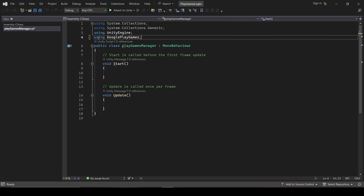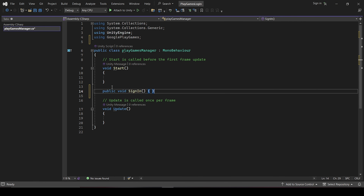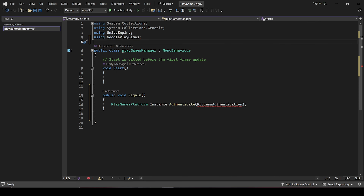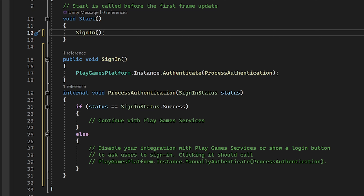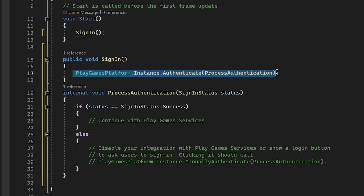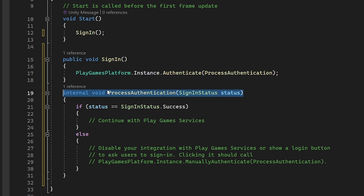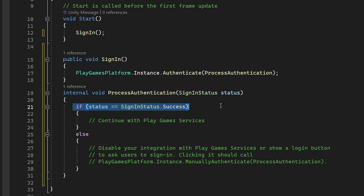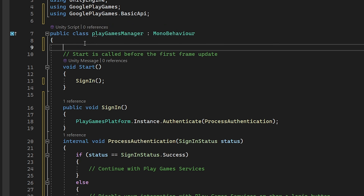Now copy the line in the Start function, and create a function for it inside Unity — name it as sign-in — and paste that line inside it. Now copy the last callback function and paste it right below the Start function. Now call the sign-in function from Start, so the user doesn't have to press any button. Inside the sign-in function, this is the line which will tell the Google Play Games platform that you are performing a sign-in attempt, which needs a callback function — which is our ProcessAuthentication. So basically the ProcessAuthentication function will get automatically called by the Google Play Games server and will tell us that we are successfully logged in or not. So basically if the status equals success, that means we are now perfectly logged in, and else we are not logged in.